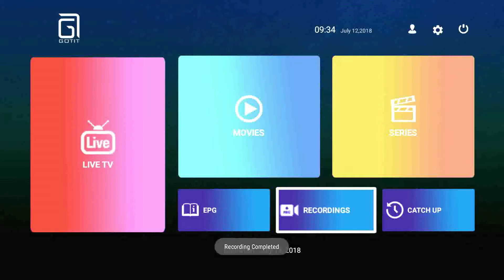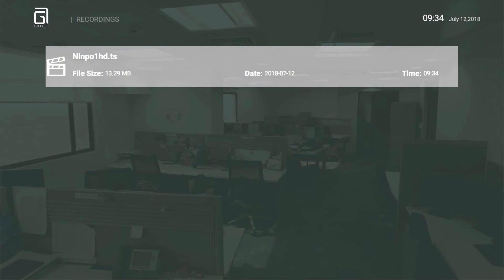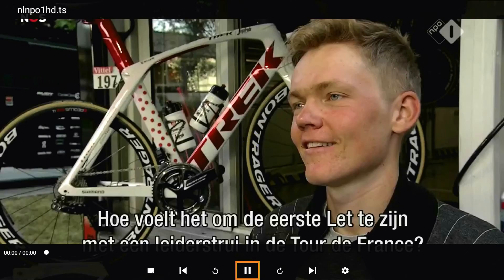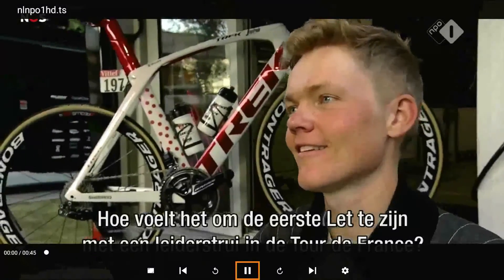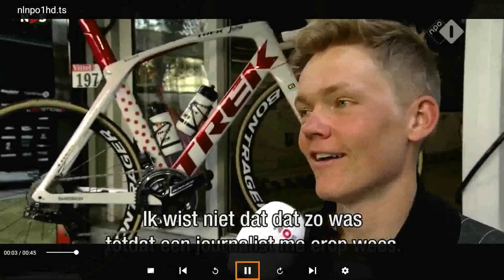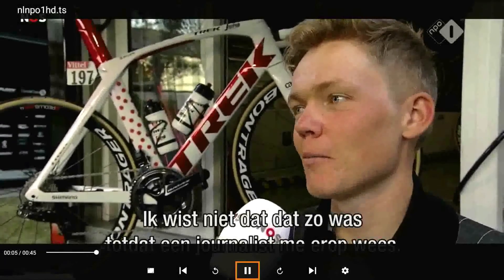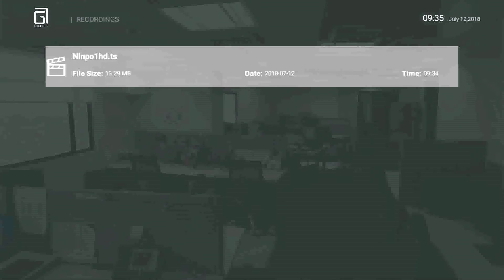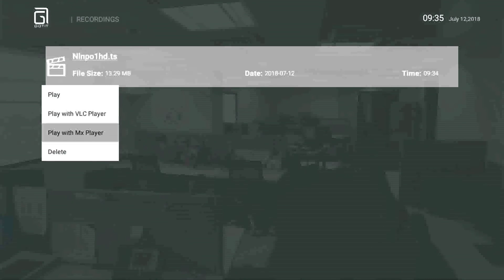OK, you can see recording completed. Then let's go to the recording and click the file. Play. You can see there is one minute of recording. It's very convenient. And if you click the OK button, you can delete it.